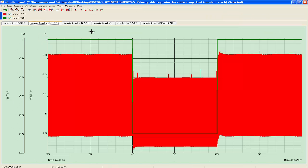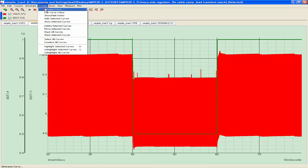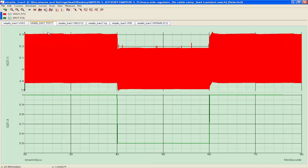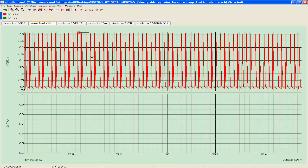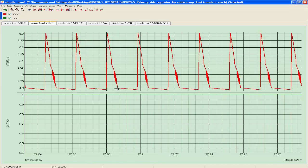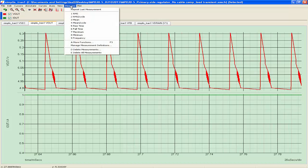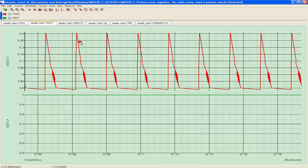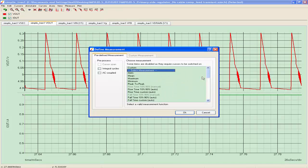Let's have a look at the simulation results. Choose Curves, then stack all curves to expand the waveforms. Zoom in to focus on the details. Use the measure function to get the maximum value, the minimum value, the frequency, and more. Select more functions to measure additional items.